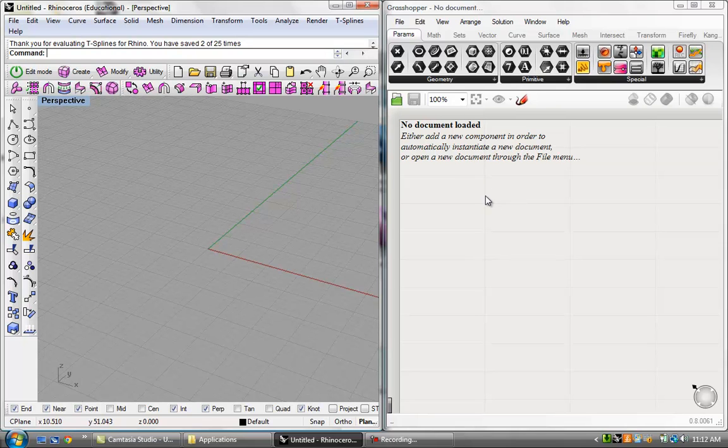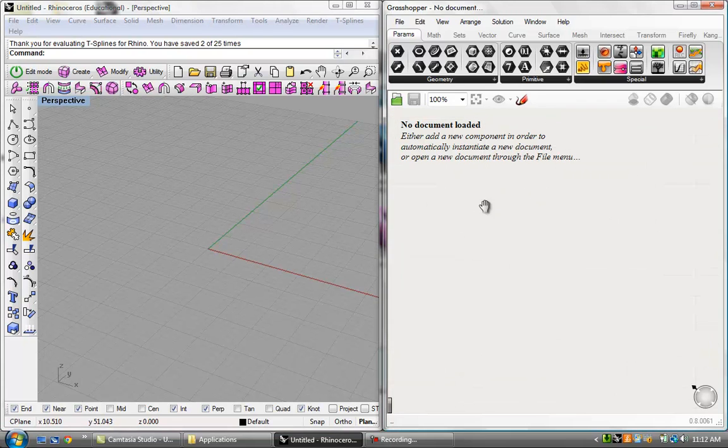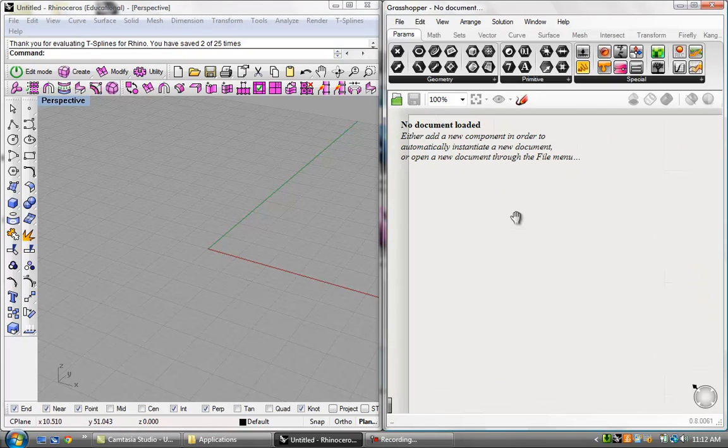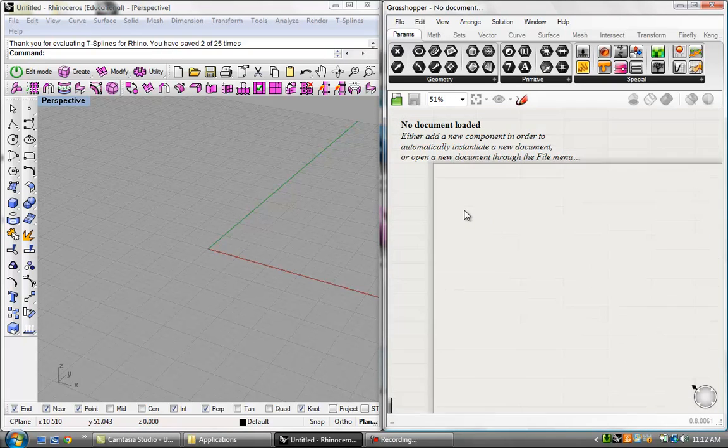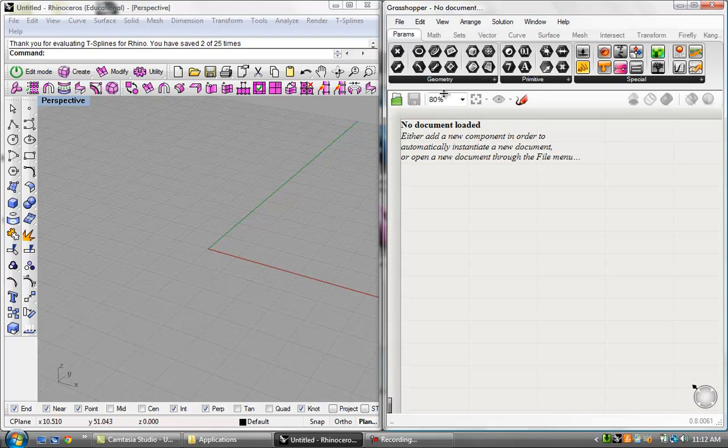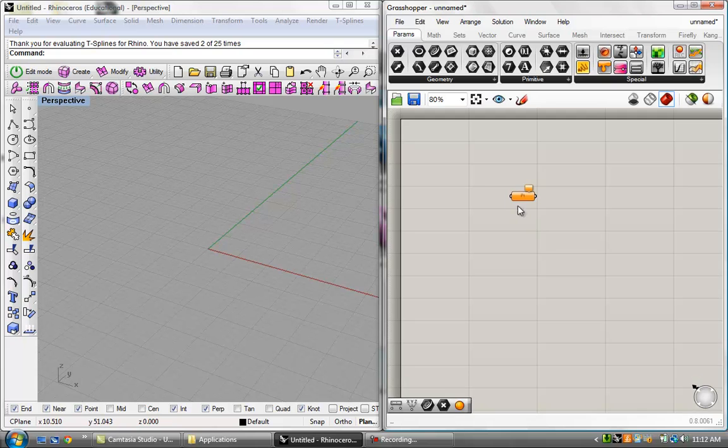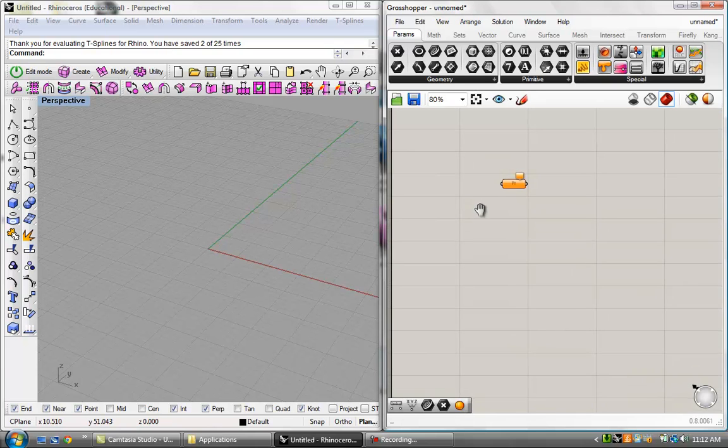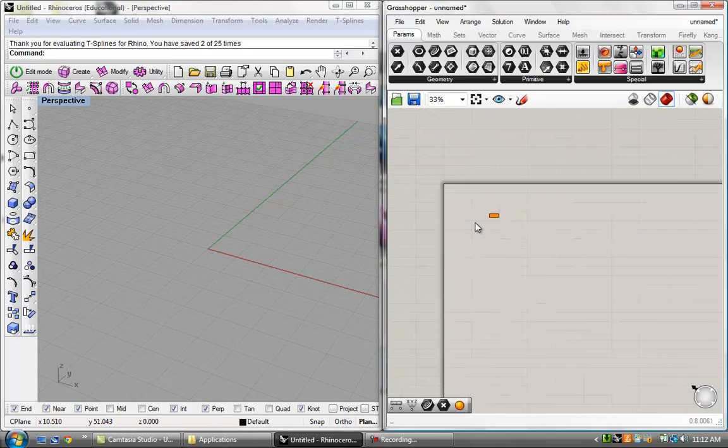So I think the last tutorial in the interface I didn't cover the manipulation of the workspace. Right now it says no document loaded, that's because there's no components and there's never been components on the canvas. So I'm going to go ahead and just drop a generic component on here and there you can see that the canvas is active.